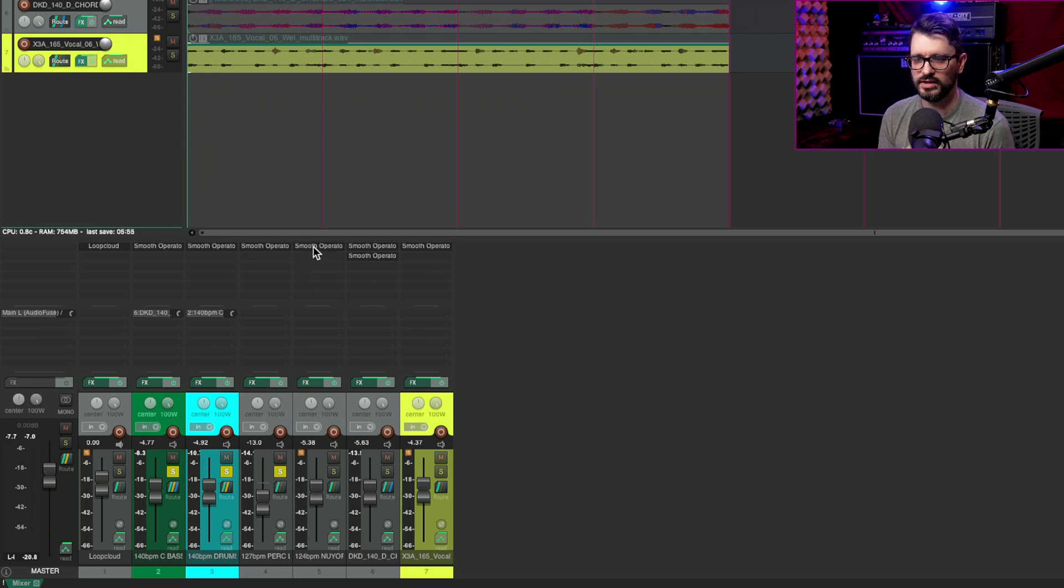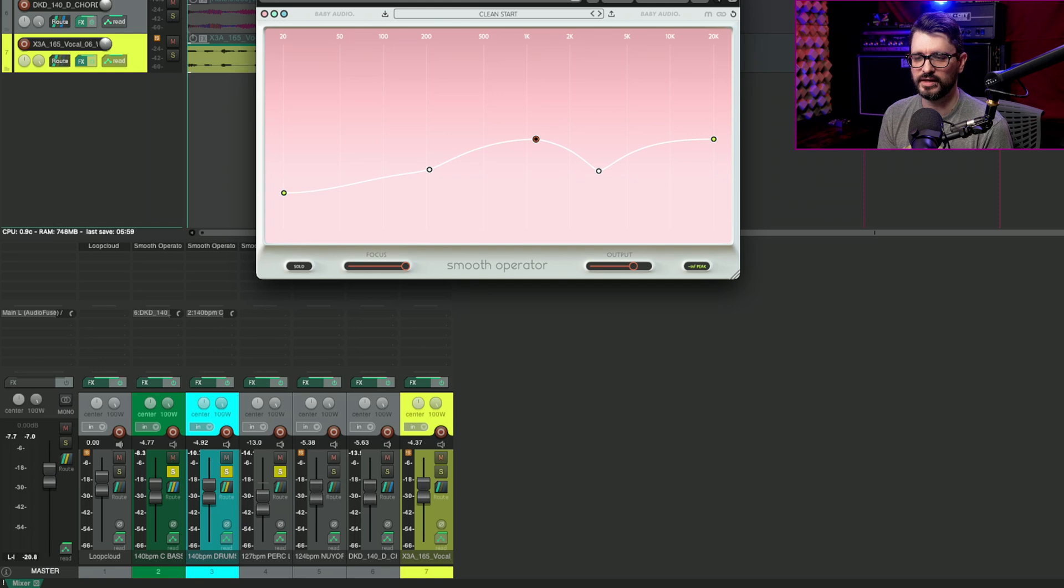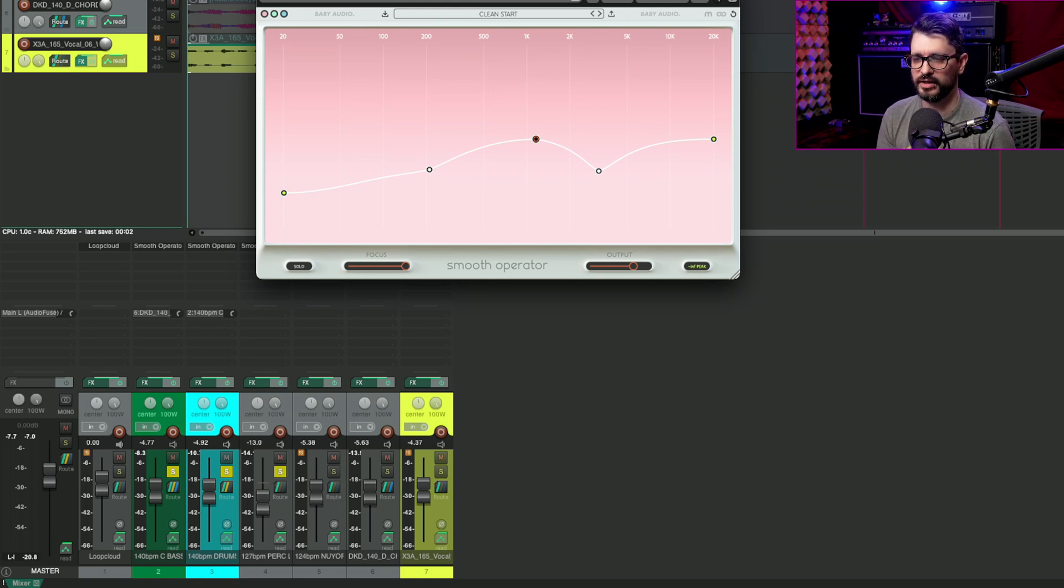And that's the whole point of this plugin. You can EQ with all of your normal tools, compress, things like that. Add this on where things are still not fitting right. And I think it might help.